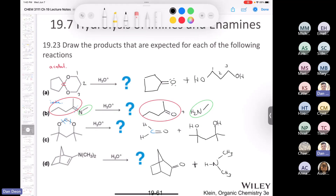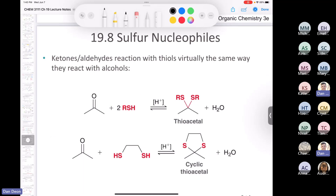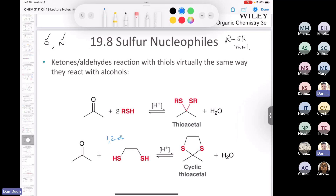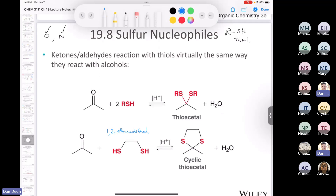Section 19.8 moves us from oxygen and nitrogen to sulfur nucleophiles. Instead of making an acetal, we use two equivalents of a thiol (RSH) with a catalytic amount of acid to make a thioacetal. If you use 1,2-ethanedithiol, you get a cyclic thioacetal. Just like acetal formation, what drives the reaction forward is removal of water using a Dean-Stark apparatus.